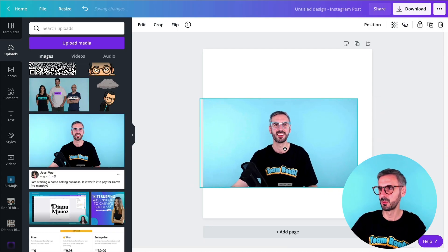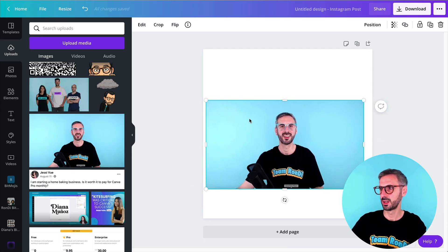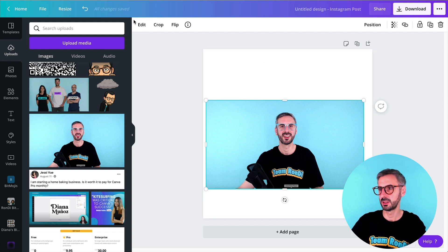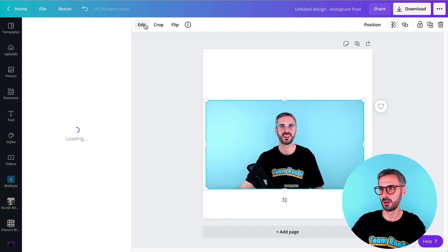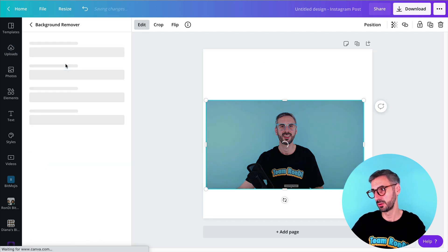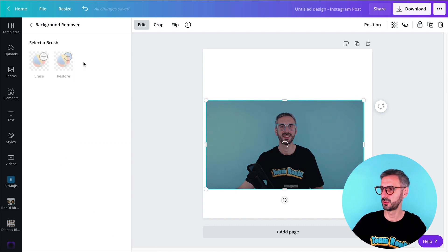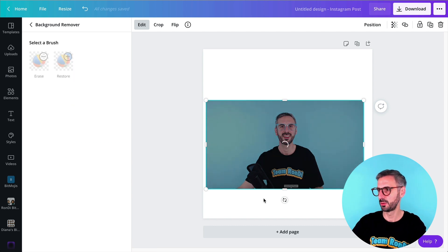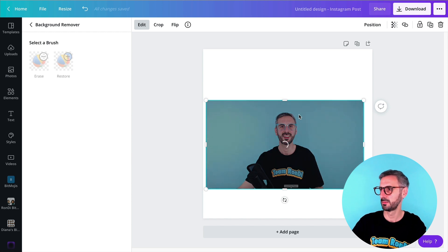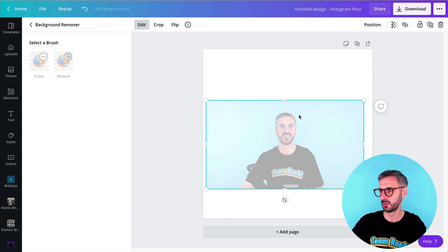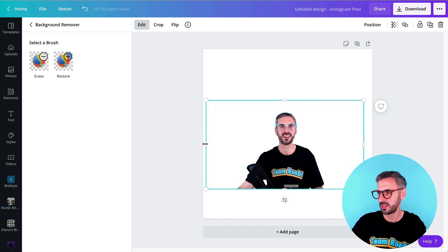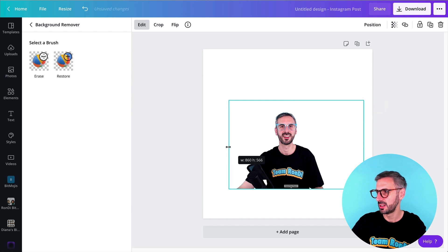And I'm going to get rid of the background really quick. You don't need to. But if you have the background remover, if you are a pro user, by all means, do so. Just crop your photo, get rid of the background. It's super easy. You will see just by the time I'm done talking, it will be gone. There you go. See, so that's great.